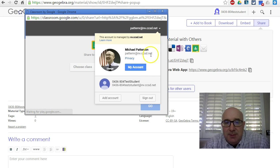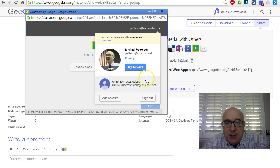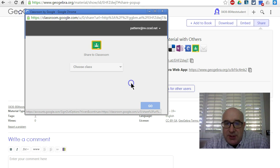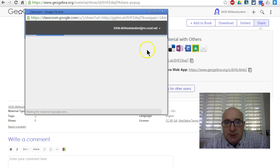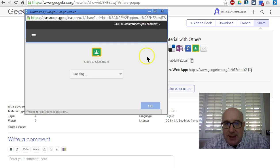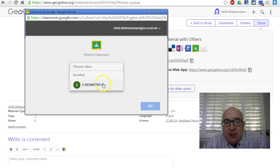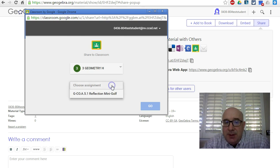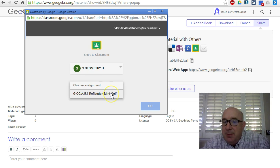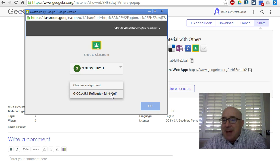So I'm going to switch over to my account. There I am! And I'm going to go to my class, and I'm going to pick the assignment, whatever it's called—again, it doesn't matter what this is called, whatever your assignment's called.